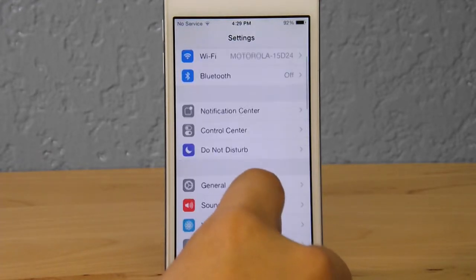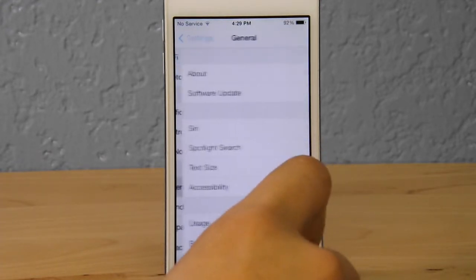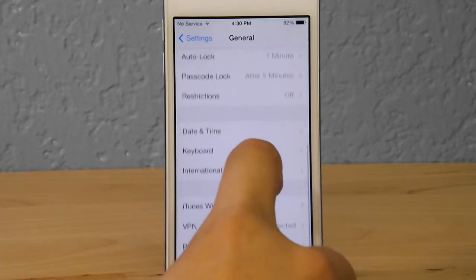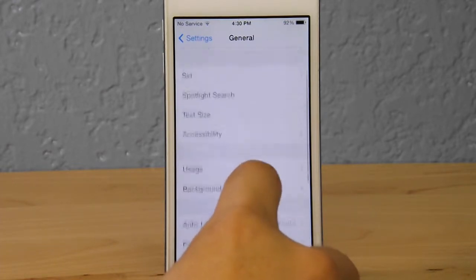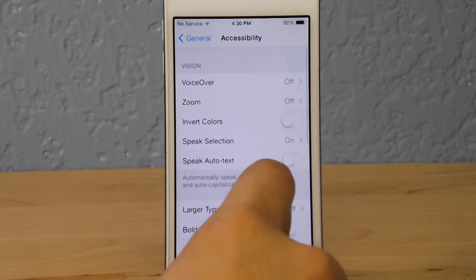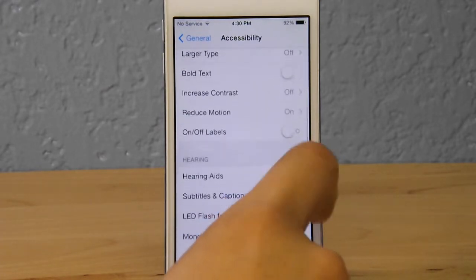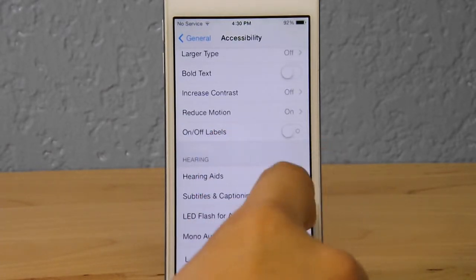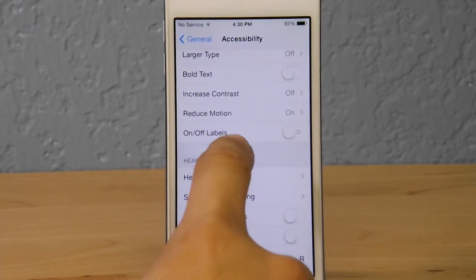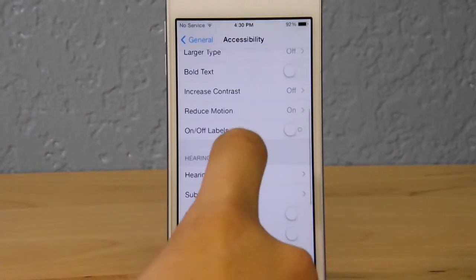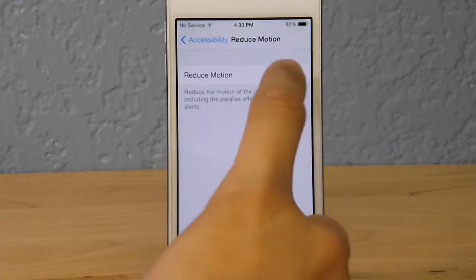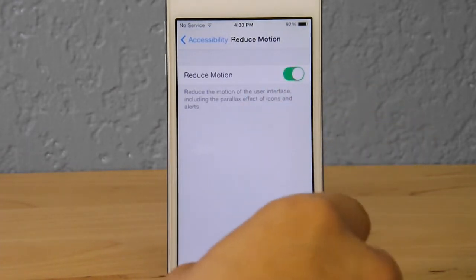Now going back down to General in Settings, we're going to go to Accessibility, because that's where we're going to do the next setting. There are a whole bunch of options in there, but the main one is to go into Accessibility and scroll down to Reduce Motion. Reduce Motion changes the transitions between closing and opening an application — instead of that zoom transition, it becomes a simple fade.